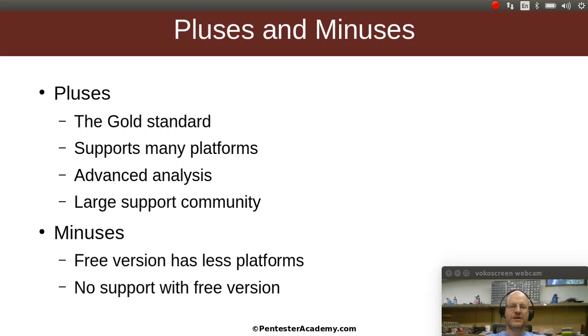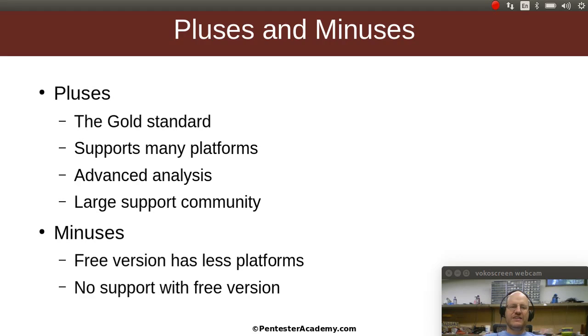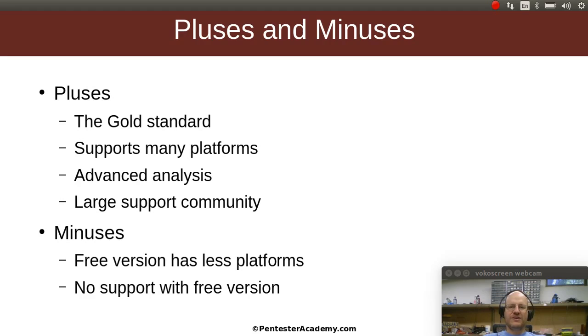Now we've talked about IDA Pro before and we said this is pretty much the gold standard in debuggers for reverse engineers. And why do we like it? It supports many platforms. It does have some advanced analysis tools that none of the other options have and it has a very large support community.